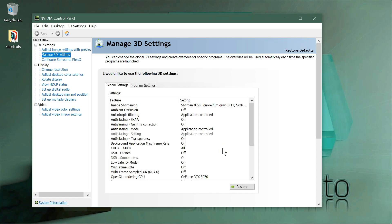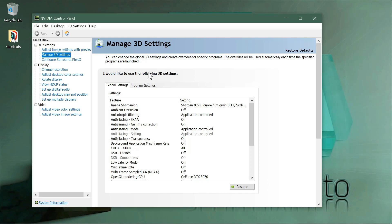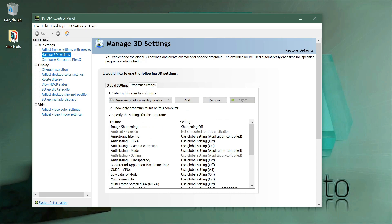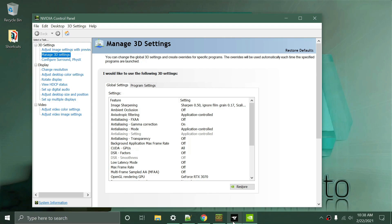We're going to deal with the Manage 3D Settings here. You basically right-click on your desktop and choose the NVIDIA Control Panel to open it — again, this is if you have an NVIDIA GPU. There are two tabs in the Manage 3D Settings: there's Global Settings and there's Program Settings.